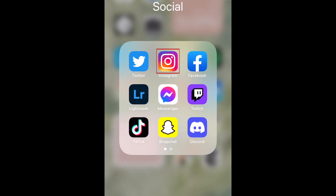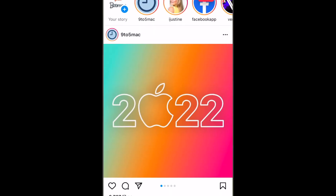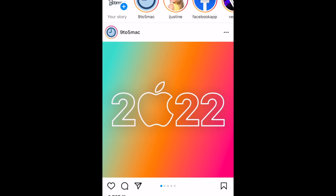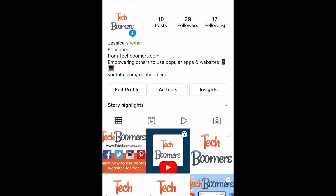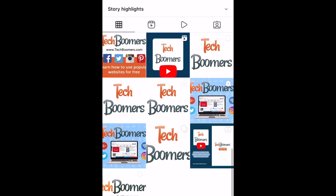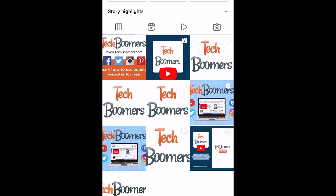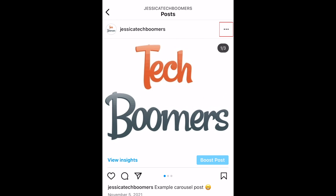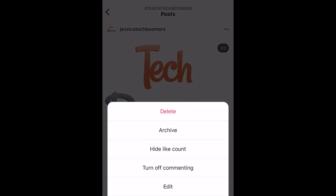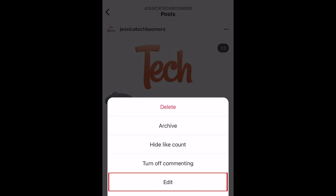To change the order of images in an Instagram carousel post, open Instagram and go to the post you want to reorder. Then tap the three dots in the top right corner. Select Edit.